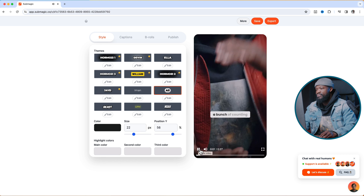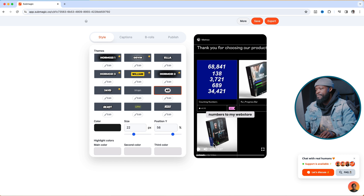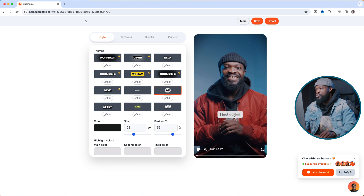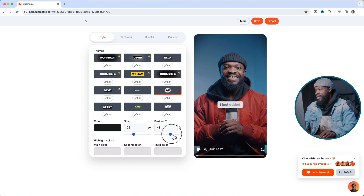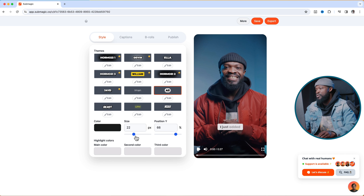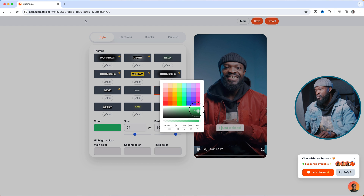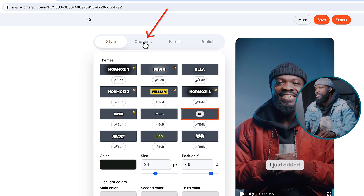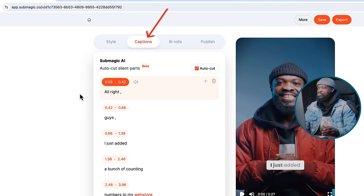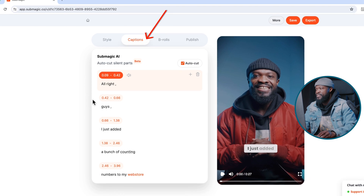I just added a bunch of counting numbers. Usually I put my caption somewhere above the lower third, so you can use position width to do that. I'm just going to drag it towards that side. You can also increase the size and change the text color to any color you want. I'm going to maintain it at that color. Now let's go to the caption style where you can do more tweaks to the caption itself.